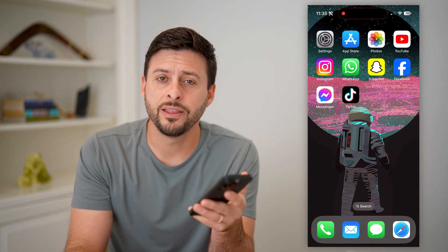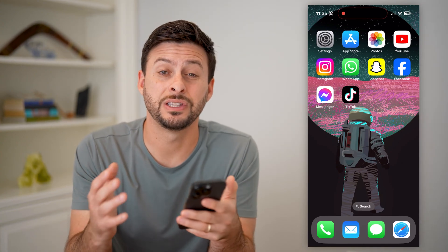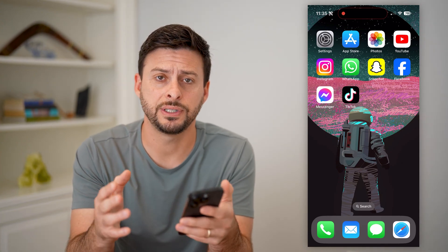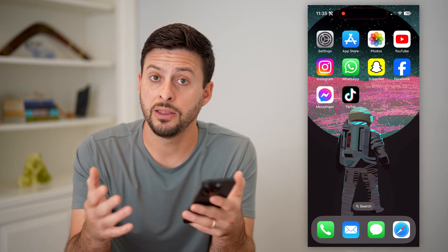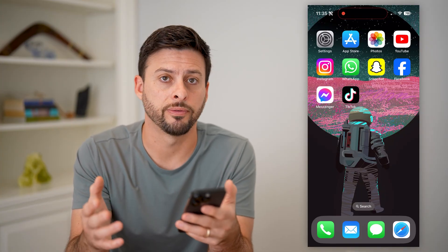Hey guys, Trevor here. And in this video, I'm going to show you how to change the default cities in the clock widget on your phone.